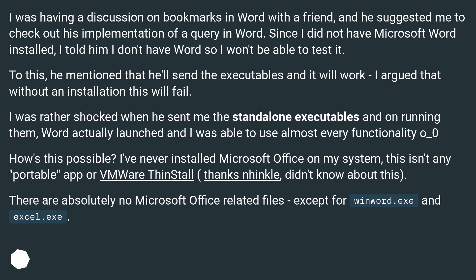How is this possible? I've never installed Microsoft Office on my system — this isn't any portable app or VMware install. Thanks Ninkle, didn't know about this. There are absolutely no Microsoft Office-related files except for winword.exe and excel.exe.